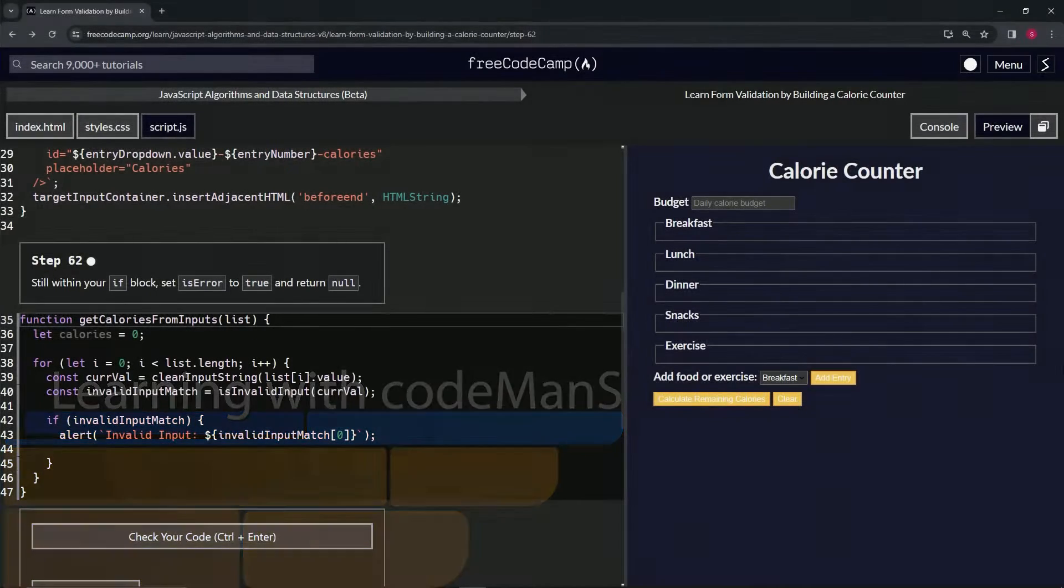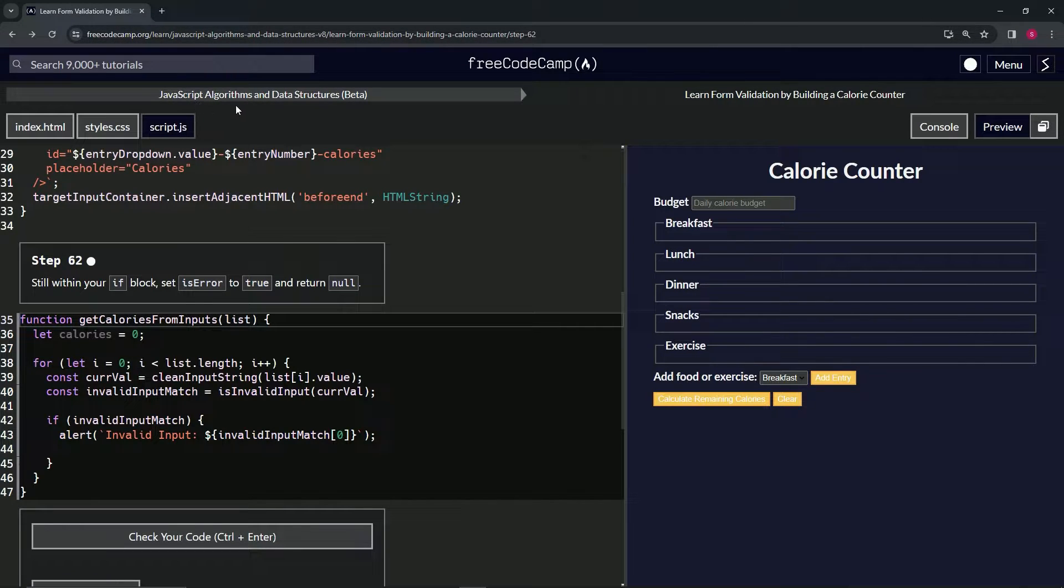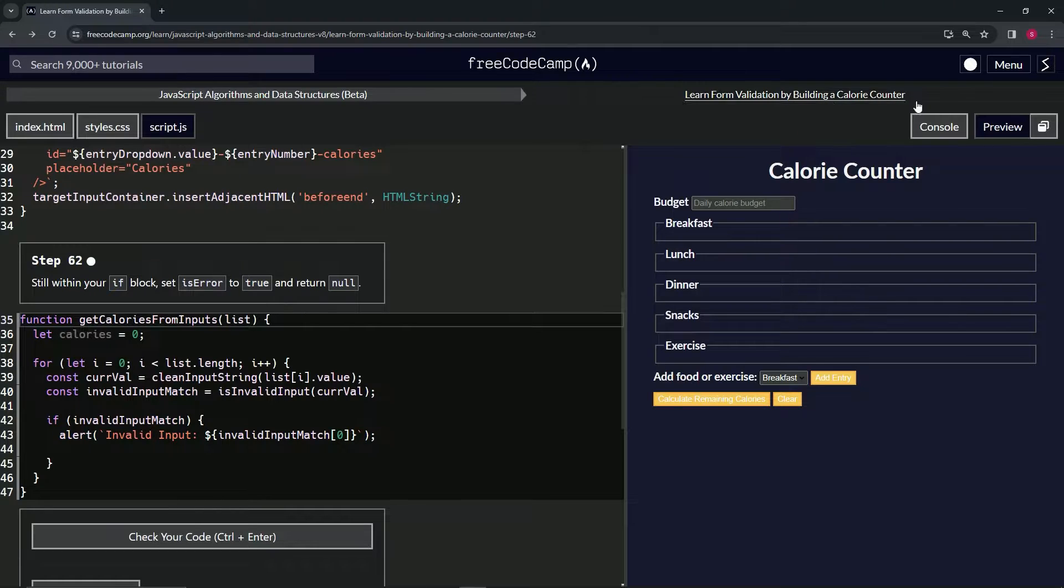All right. Now we're doing FreeCodeCamp, JavaScript algorithms and data structures beta, learn form validation by building a calorie counter, step 62.